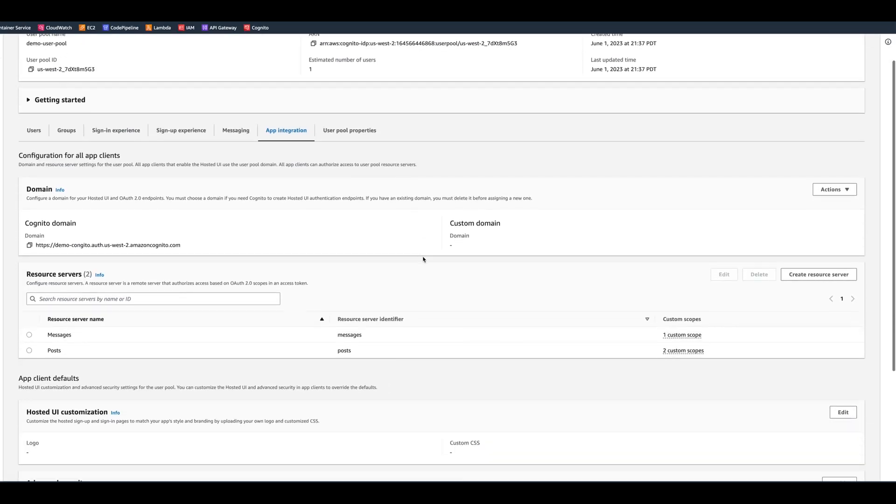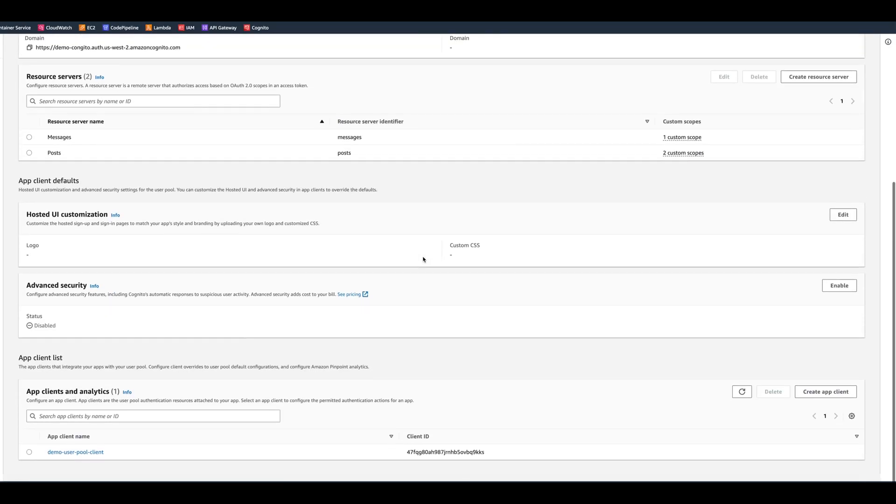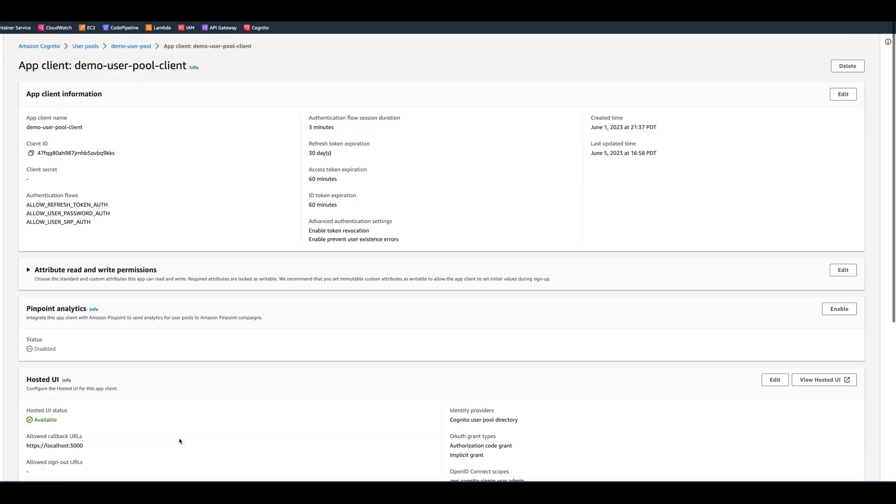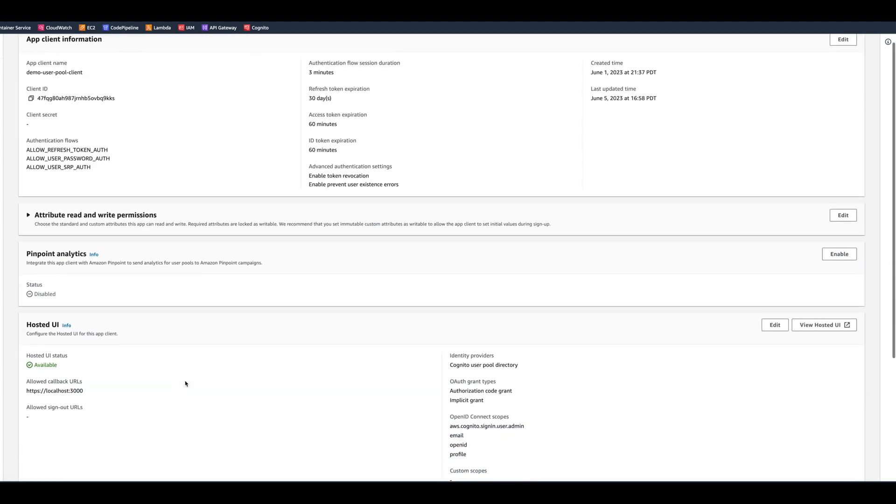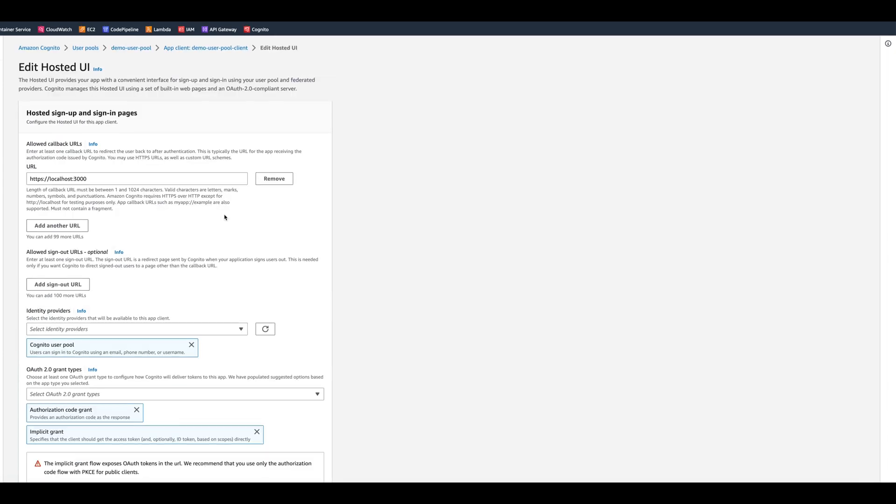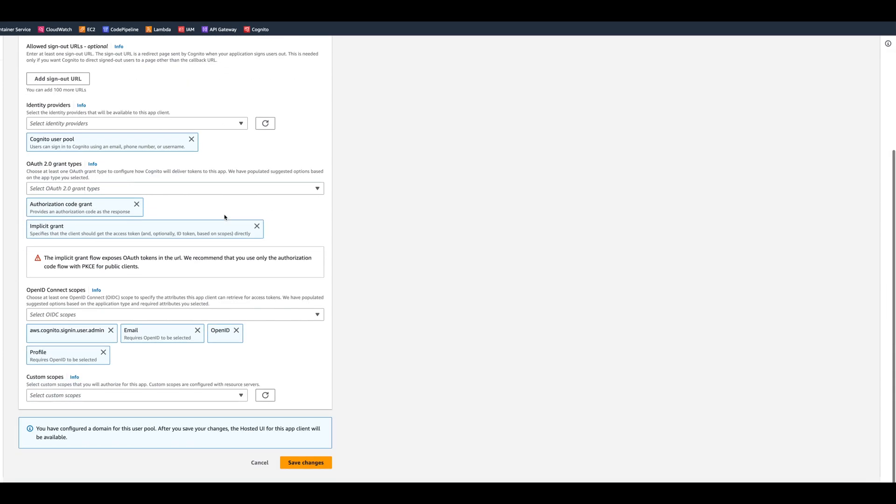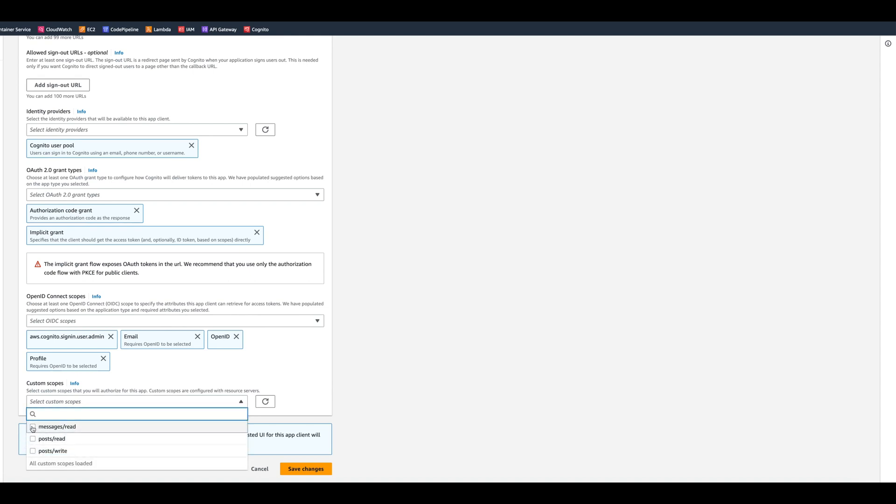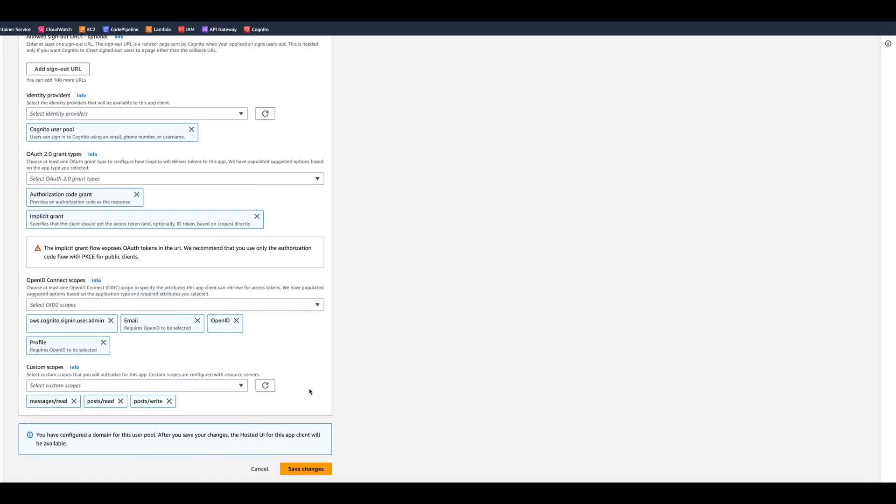Now we need to go to client app and attach those scopes. You can attach the scopes in a hosted UI. You click edit. In a hosted UI, we scroll down to select custom scopes. We click on it. And now we can see messages read, posts read, and posts write. As I mentioned before, keep in mind that the total amount of scopes allowed, including OpenID Connect scopes is 15.